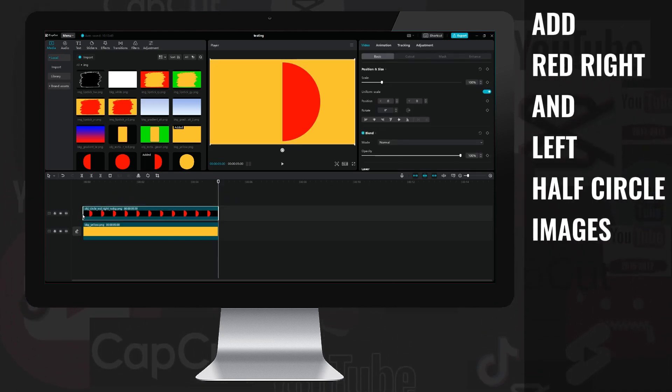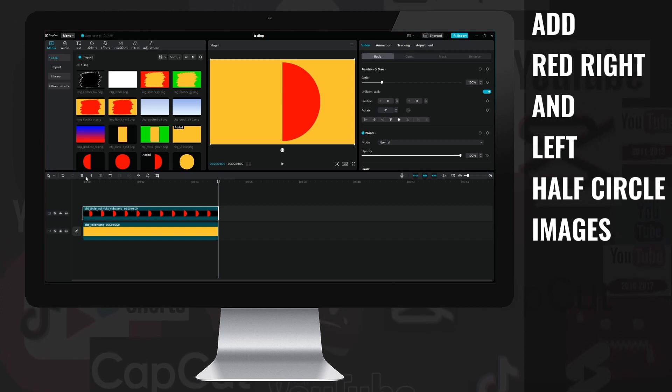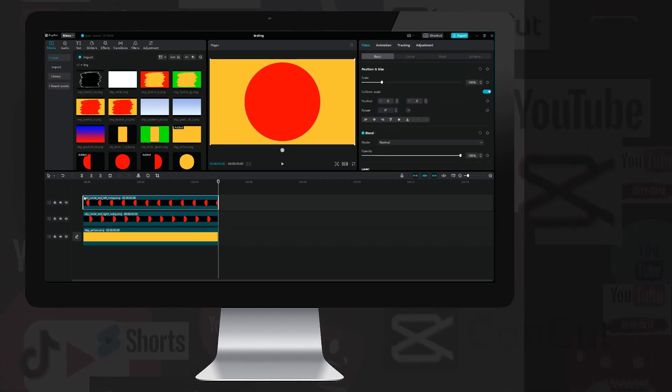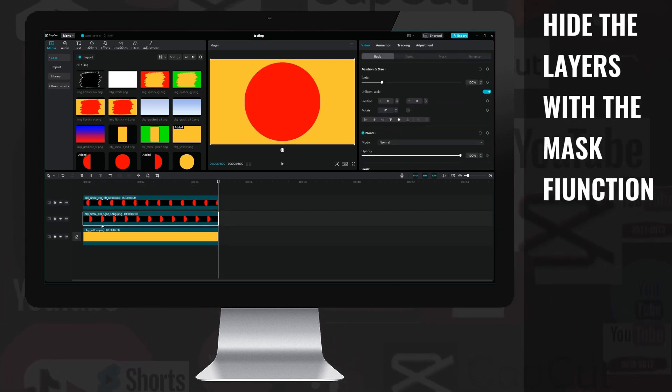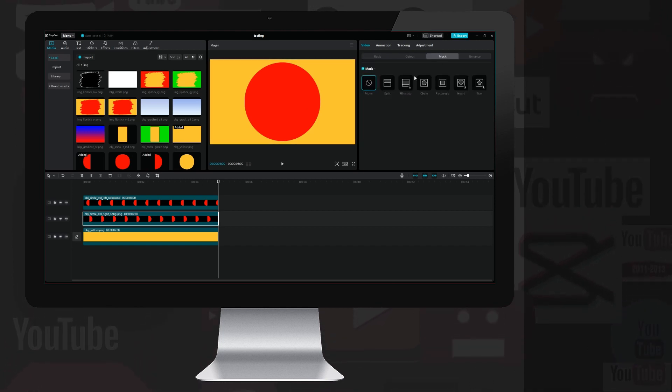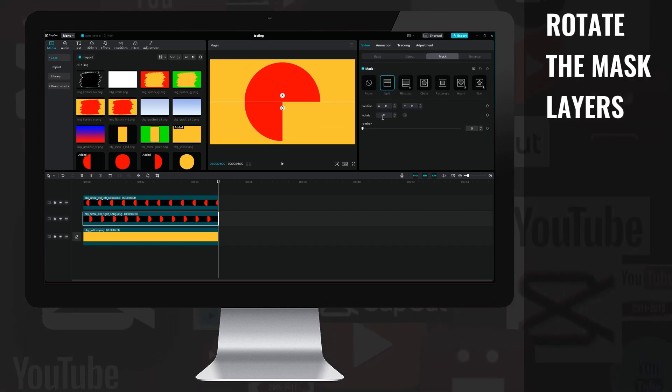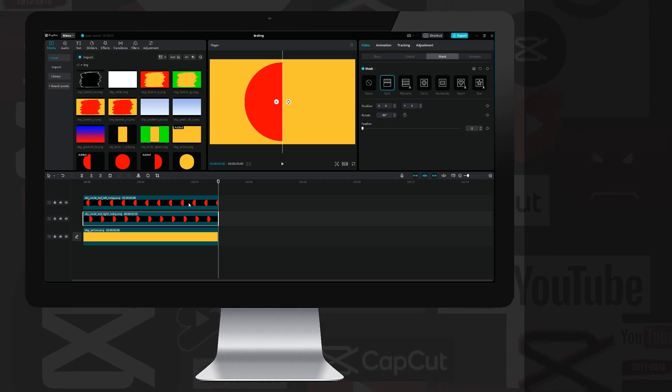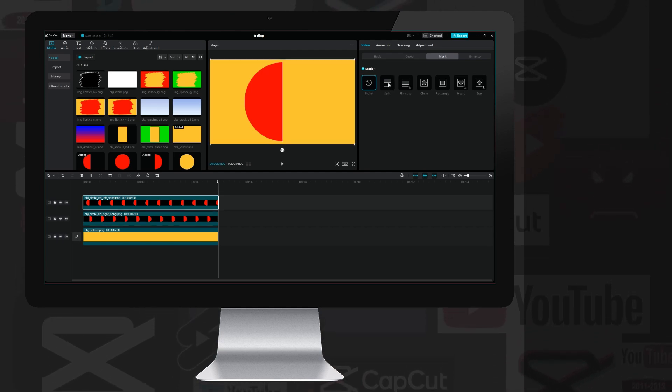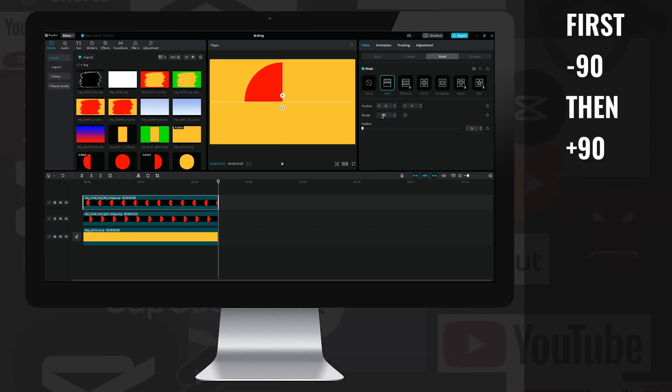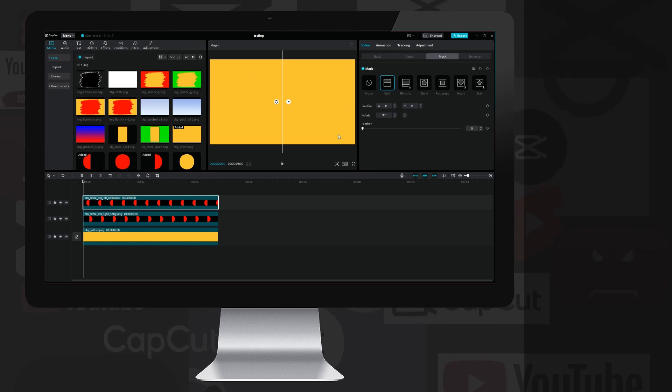I drag the red right and left half circle images prepared with the Photopea program onto a new layer, then hide the first layer using the mask/split function. I rotate it by minus 90 degrees so it hides the image, then I do the same with the other layer, but here I set it to 90 degrees so the whole circle disappears.